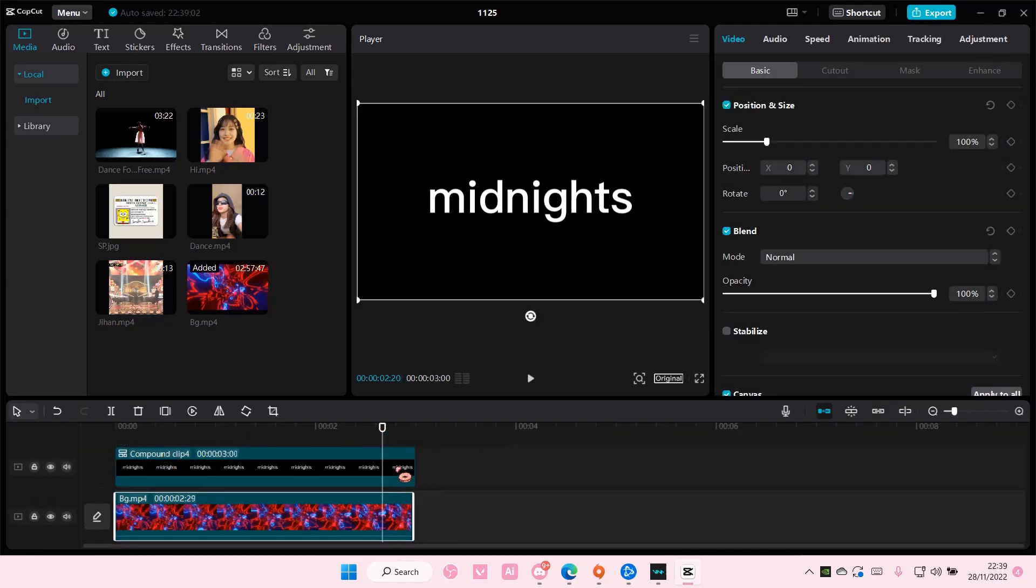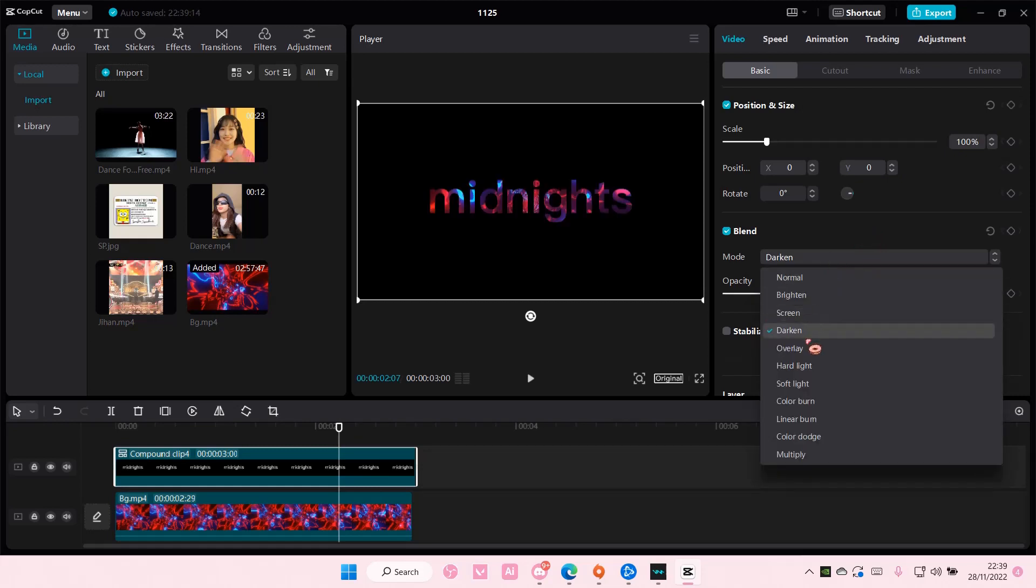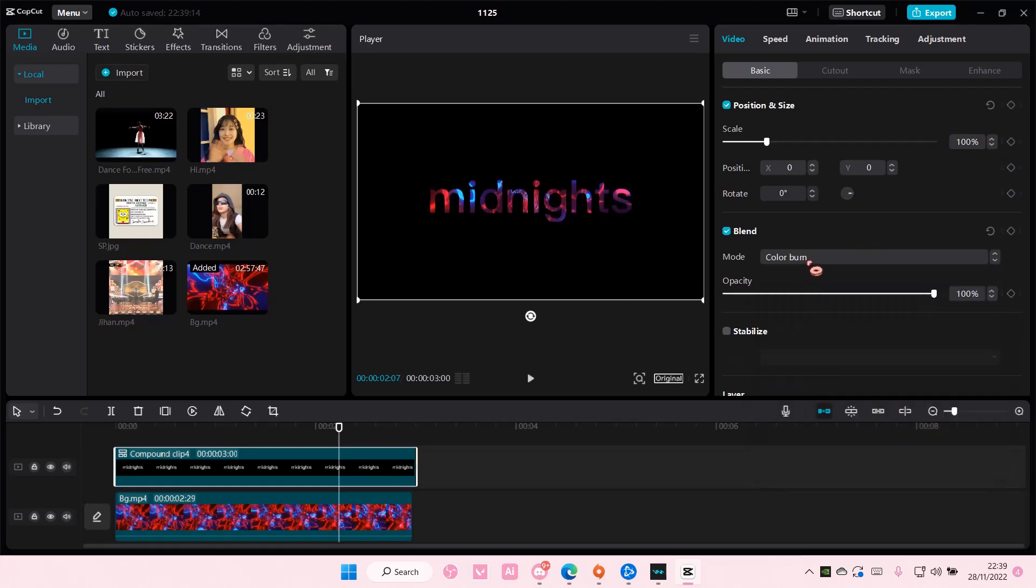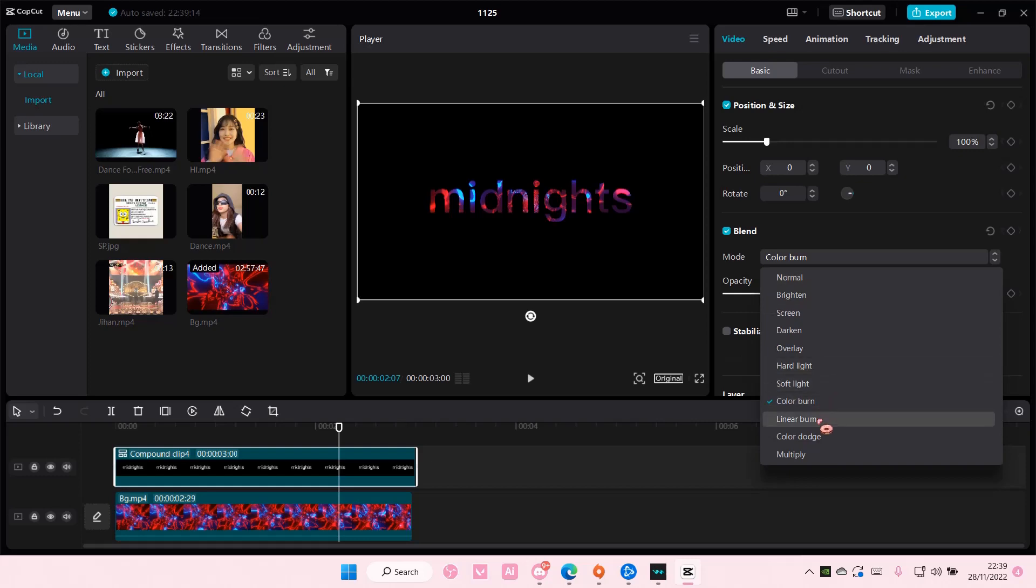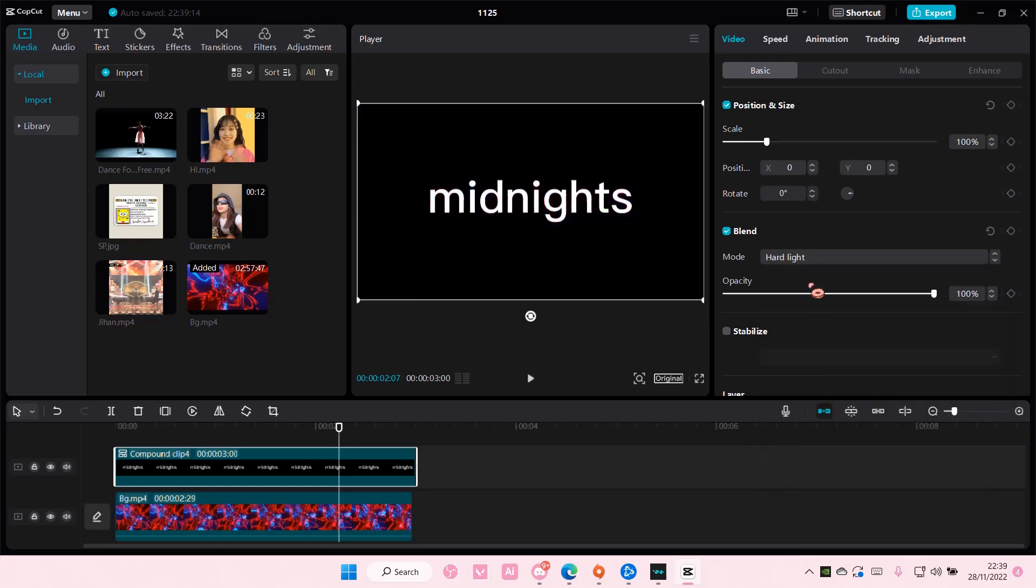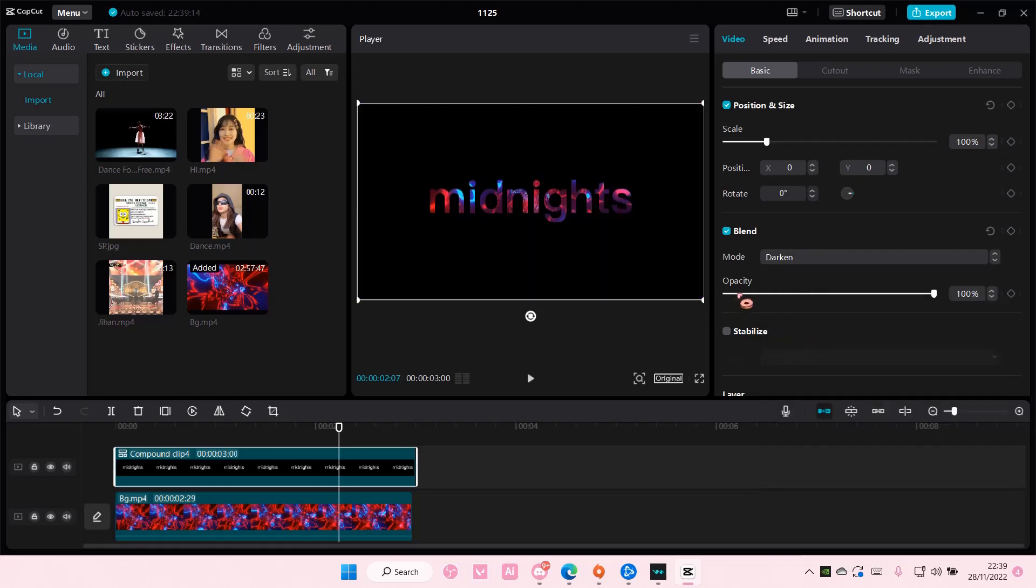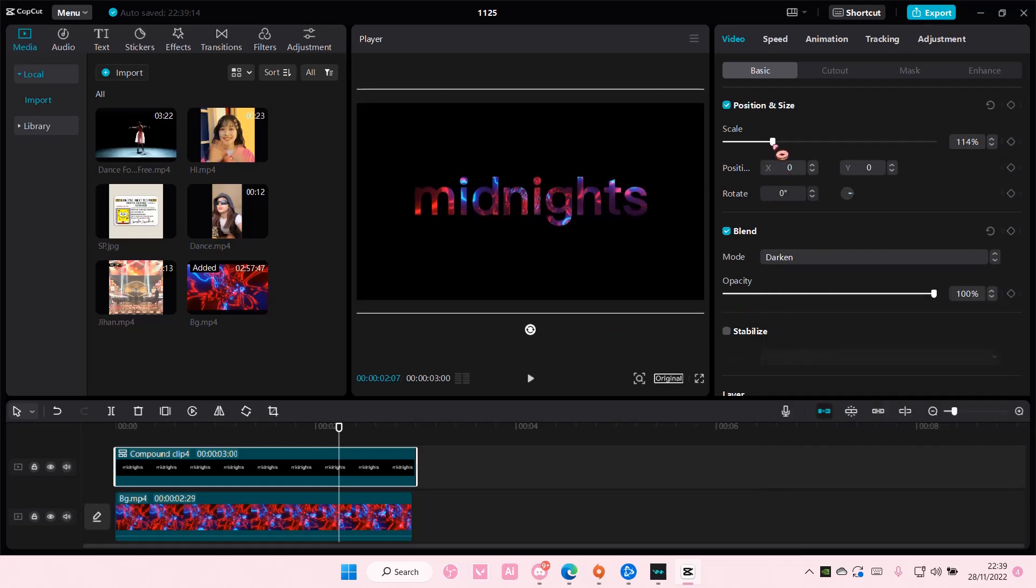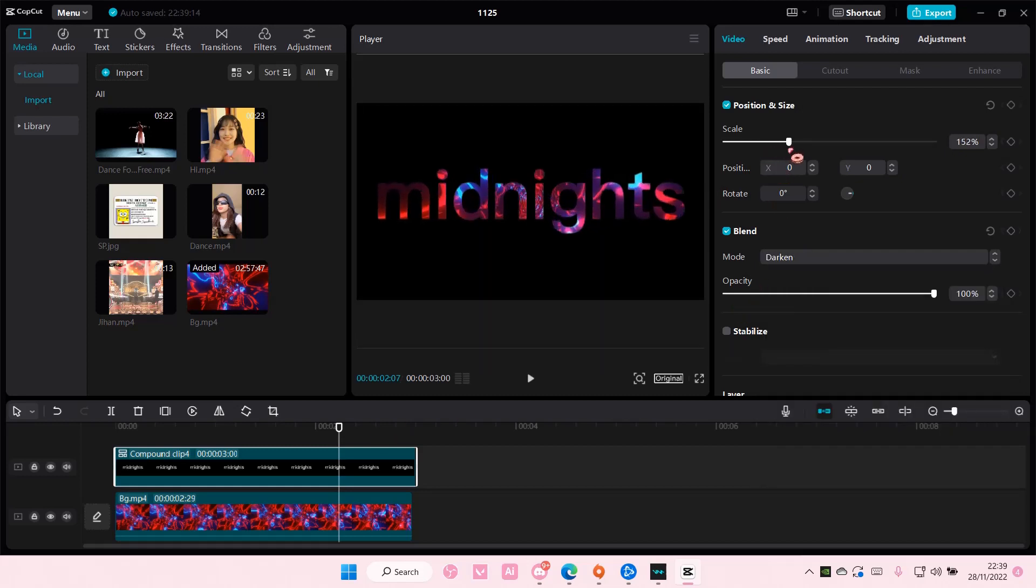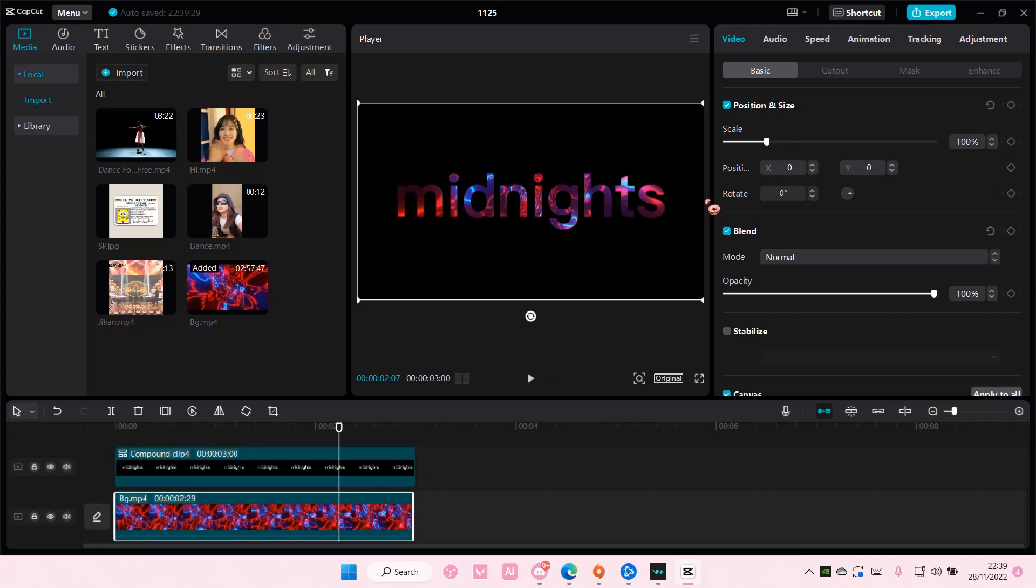Select the overlay and go to the blend mode and choose either darken or color burn because the rest doesn't show it. Yeah so darken you can also scale it a little bit more if it's not visible.